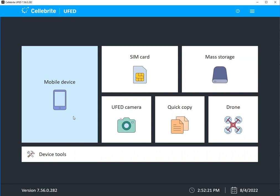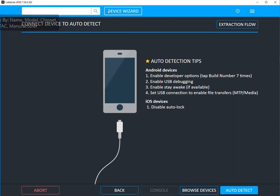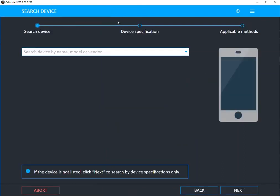So I'm going to start within UFED in mobile device and we have built in a few new features to help you gain access to these devices a little bit easier. You can still go to browse devices which most of us have done. You can search by the model, whatever you want here, but you can also use our device wizard.